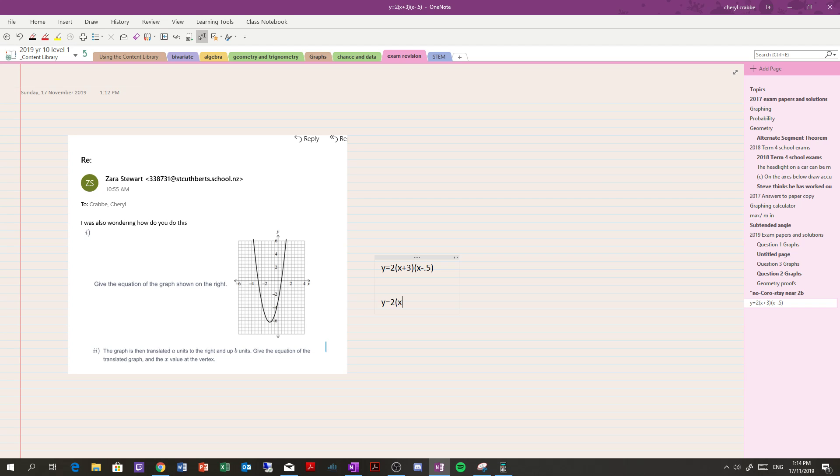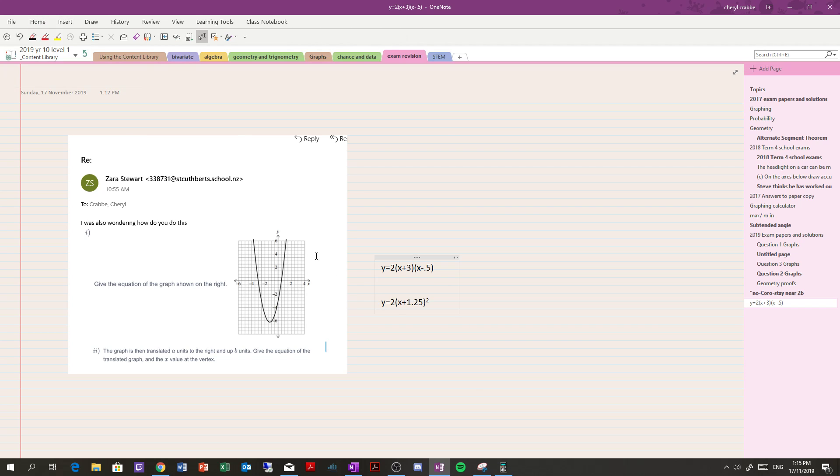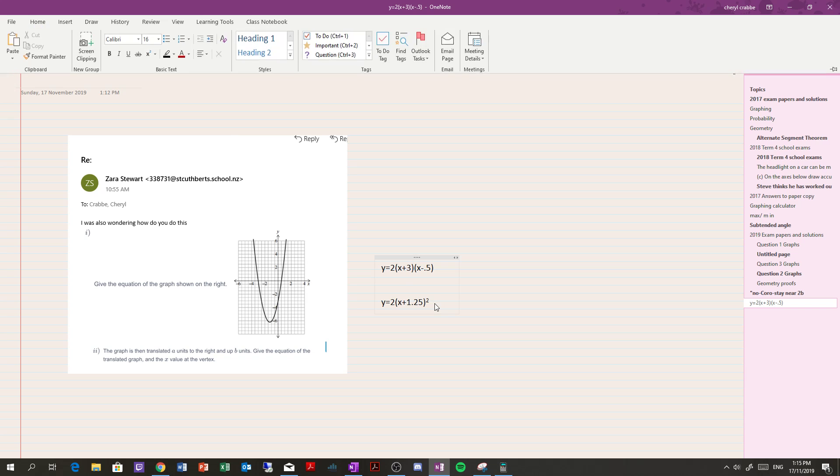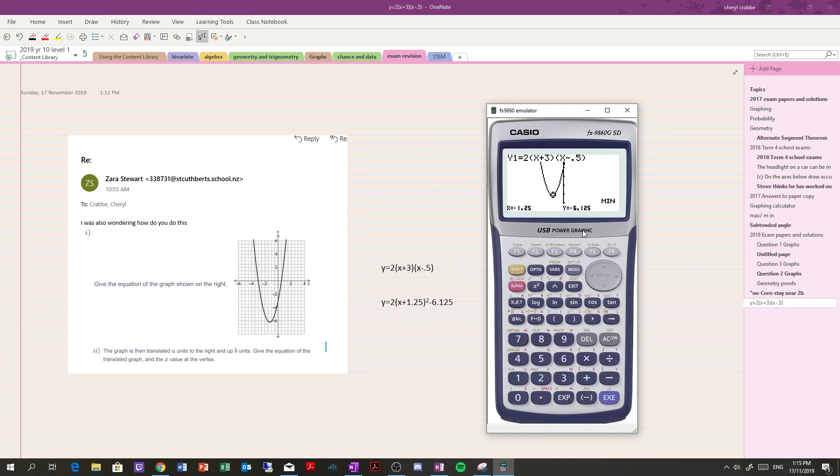x plus 1.25 squared, minus 6.5. Is that right? So let's just check.